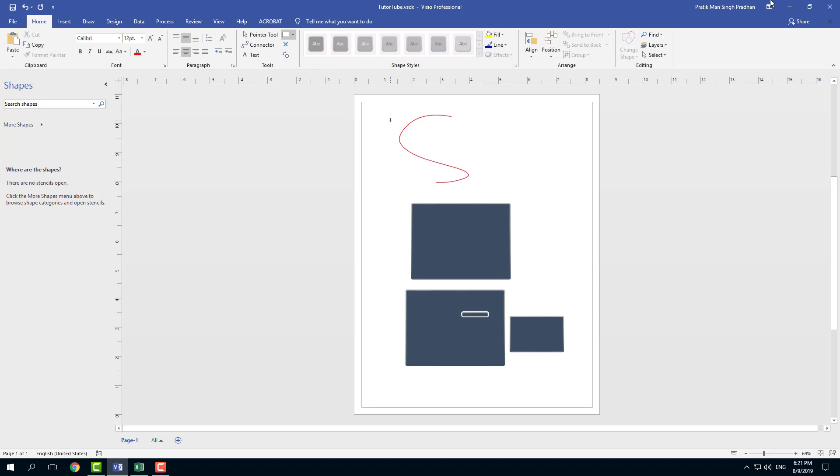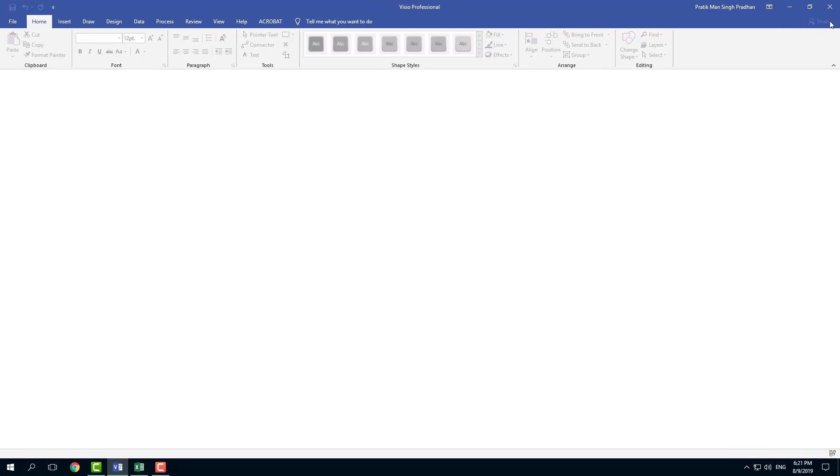So it saves that file right here. So now I can close the file by clicking on this cross arrow right here. And it closes that file right here.